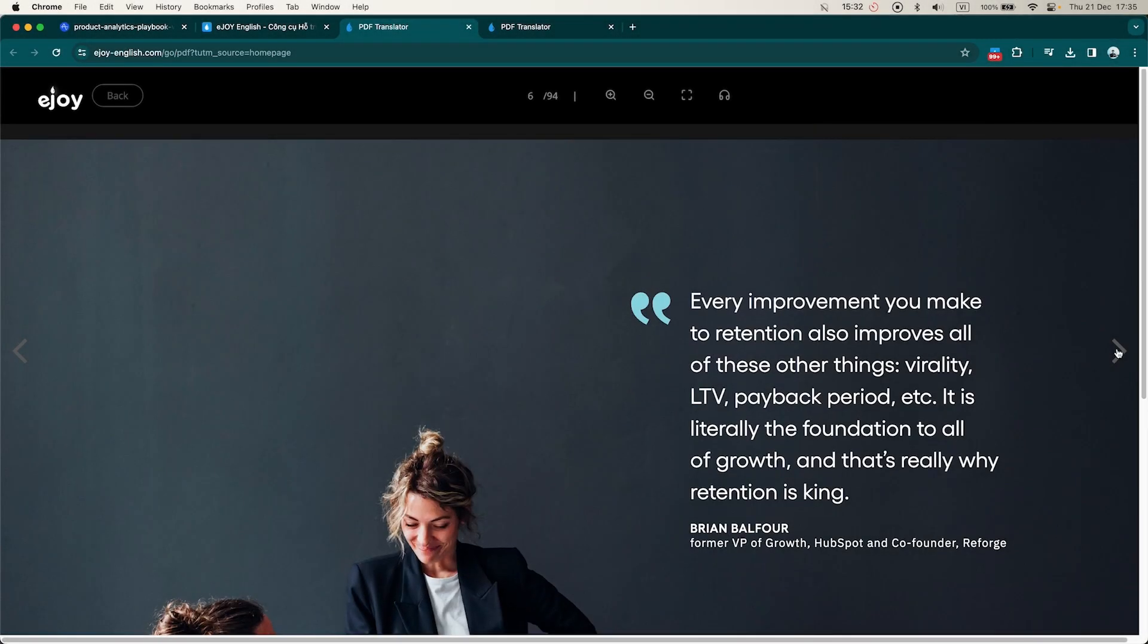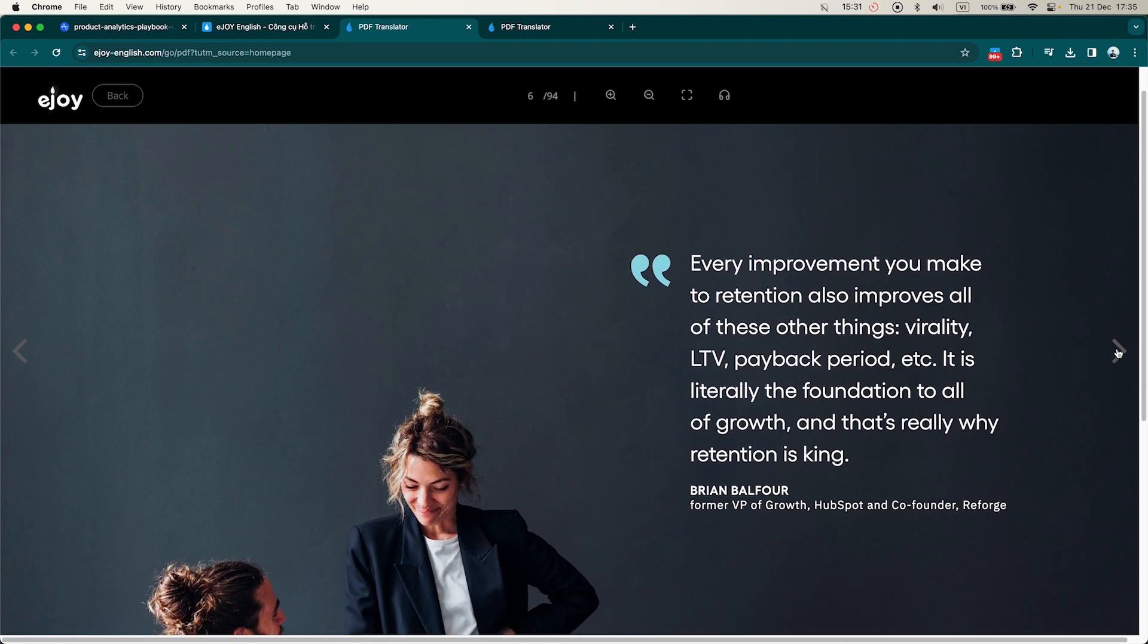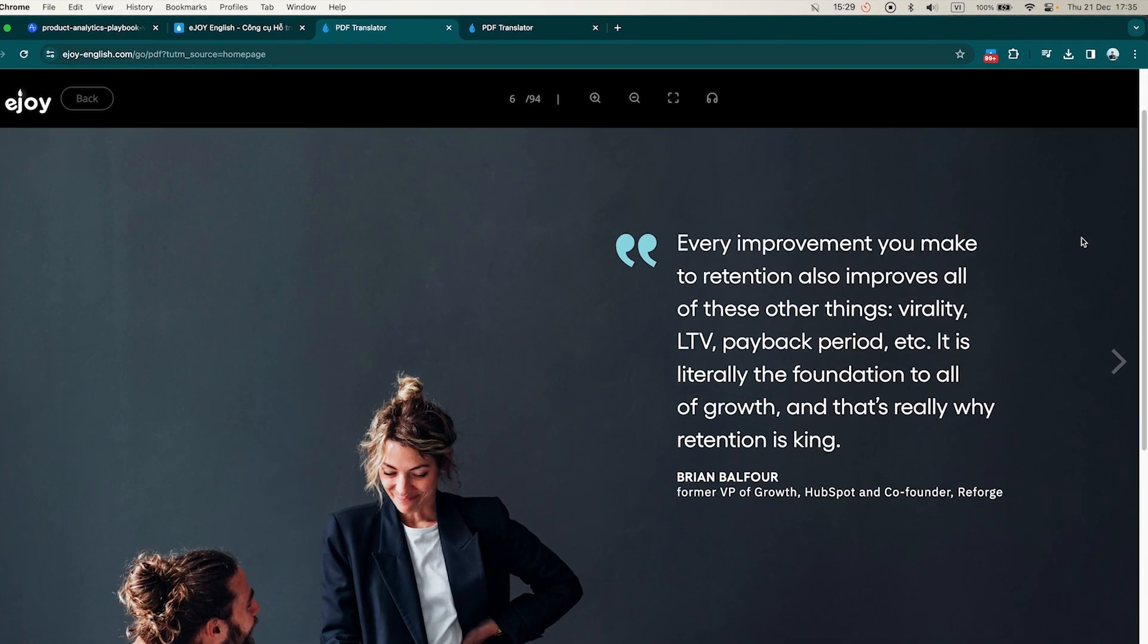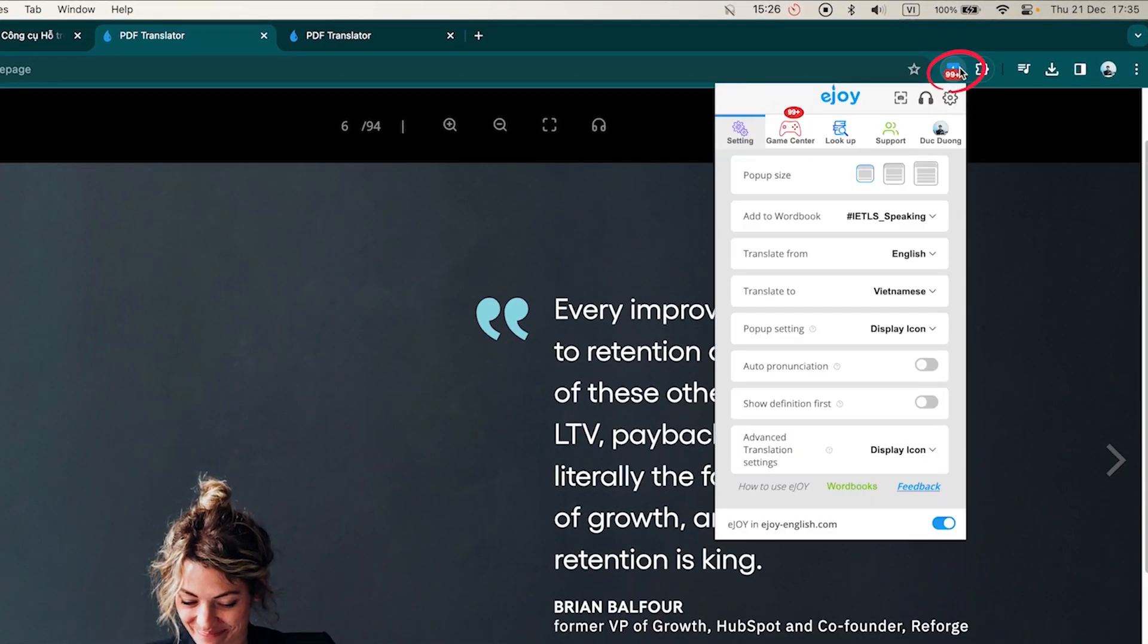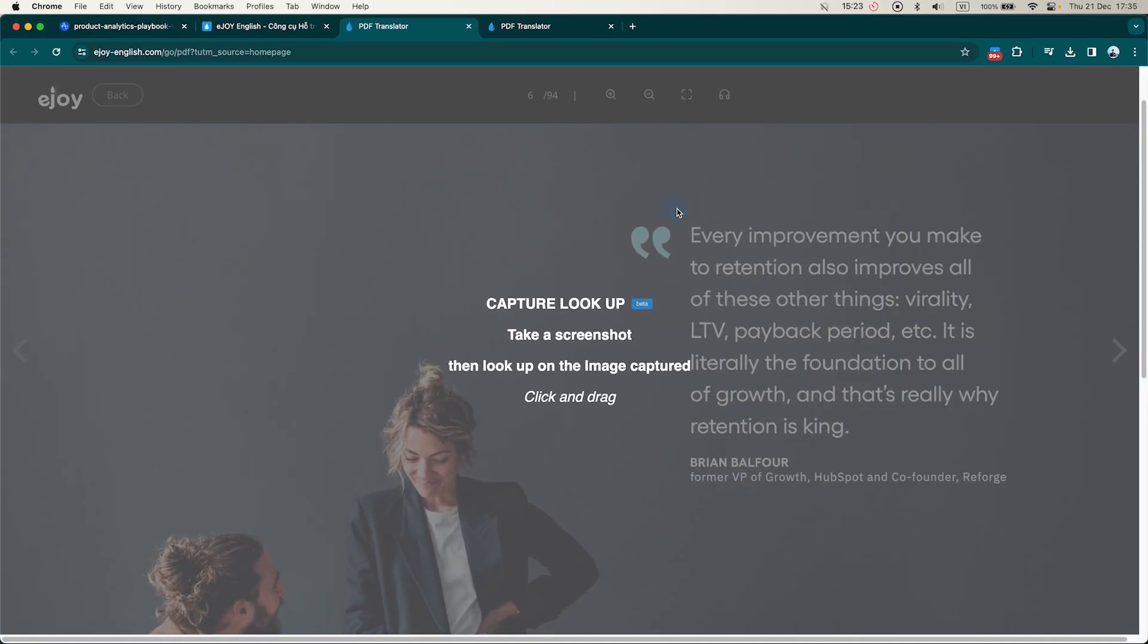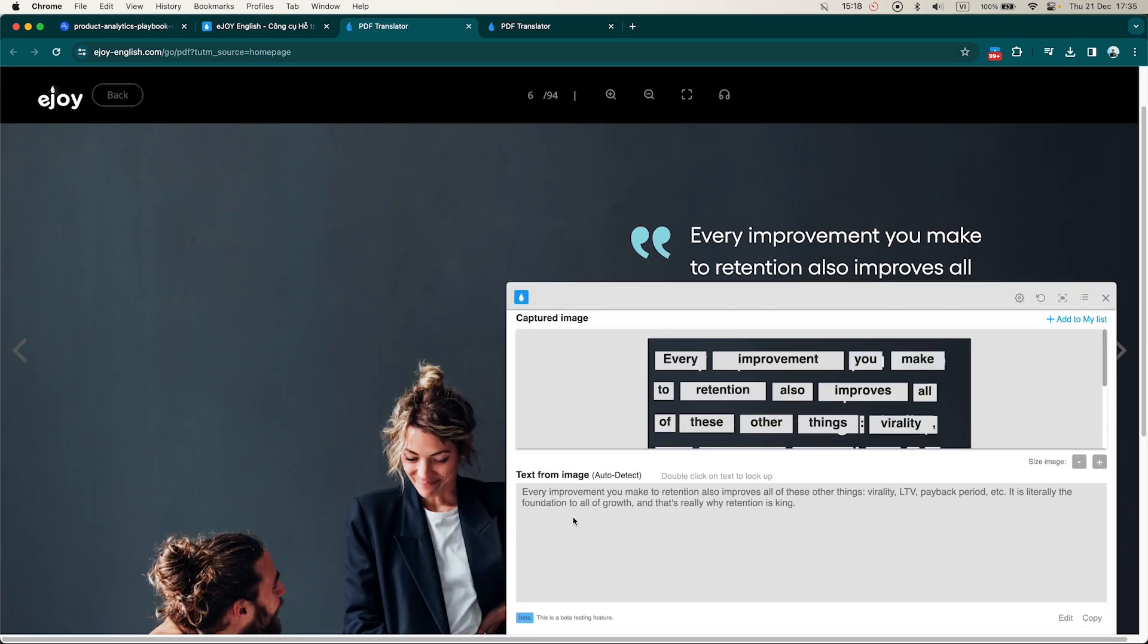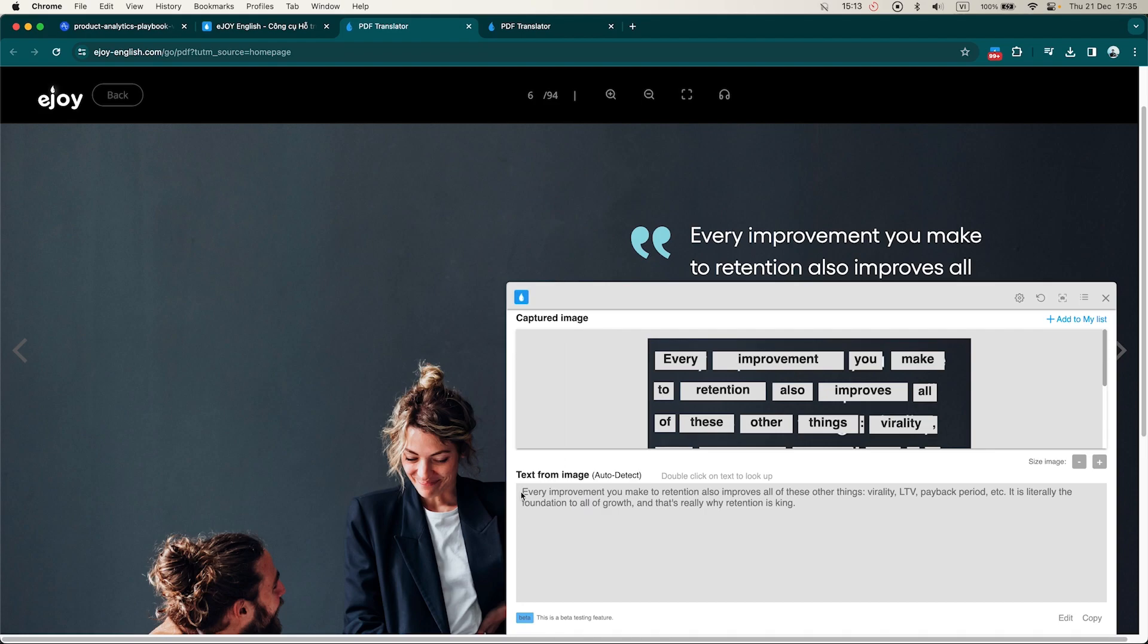For image-based PDF files where you can't click on a word to look it up, you'll need to use the Capture Lookup feature as follows. Click on the eJOY icon in the top right corner of your screen, select the camera icon, then click and drag the section you want to translate. eJOY will convert the text in the image into editable form. Now you can highlight the word, phrase or entire passage to lookup and translate.